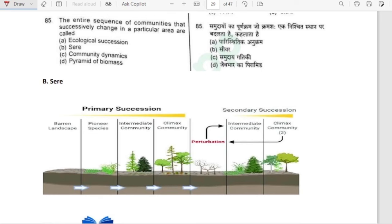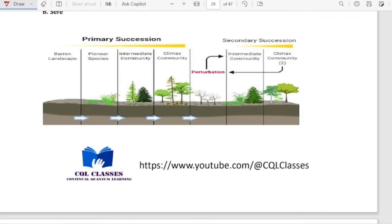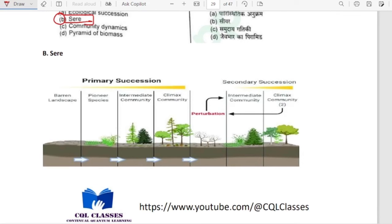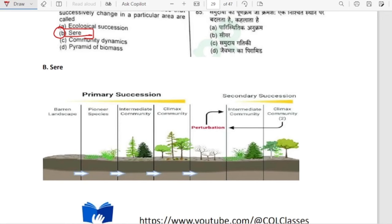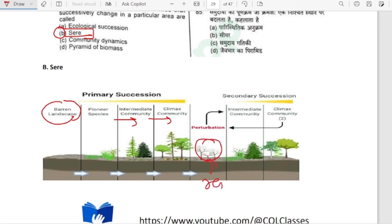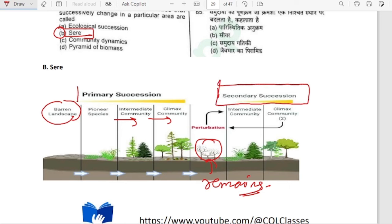The entire sequence of communities that successively change in a particular area are called sere. In primary succession, the first species appearing on barren landscape are called pioneer species, followed by intermediate community, then climax community. Secondary succession occurs when there are remains of earlier communities and new species or communities arise on top of them. Primary succession is on barren landscape.